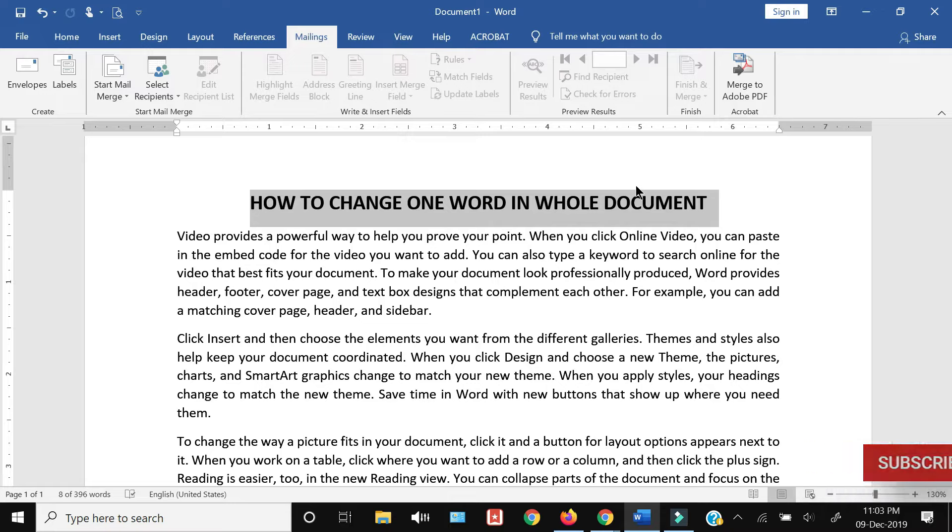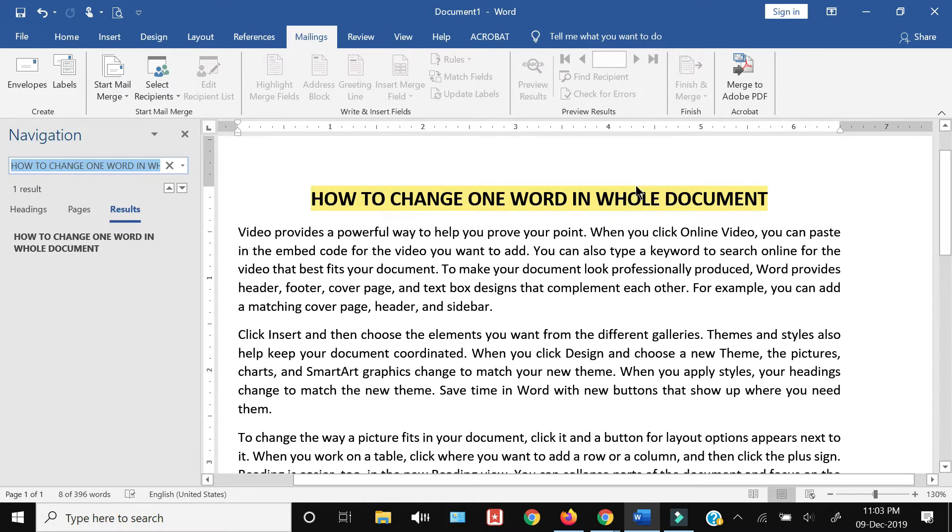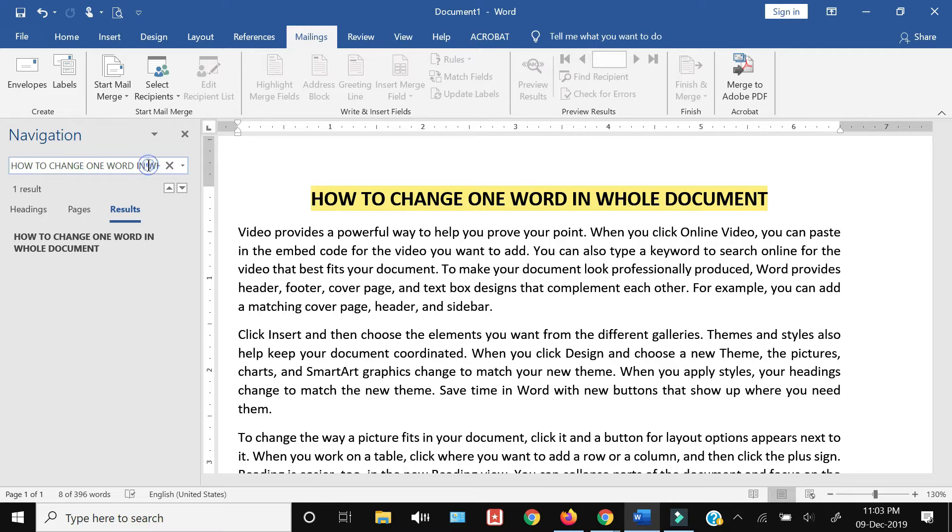...in the whole document. The method is to press Ctrl+F, and once you do that, you'll have this search pane where you can write the word you want to find.